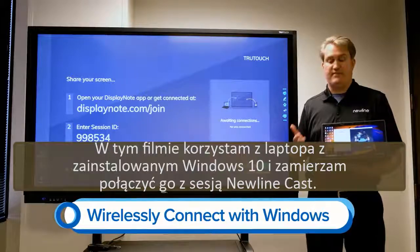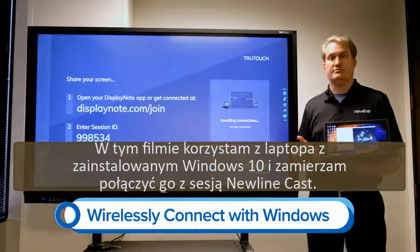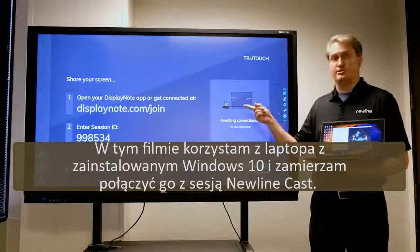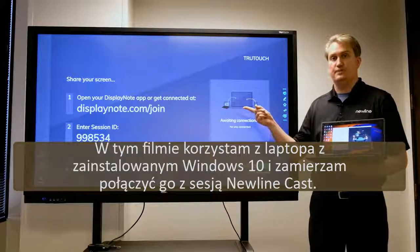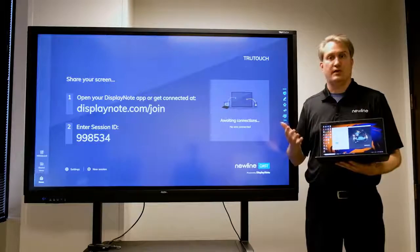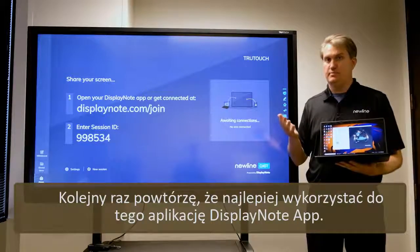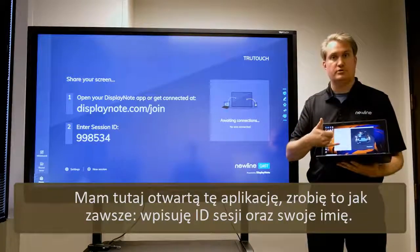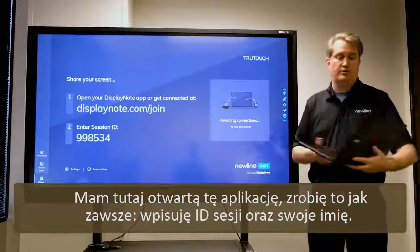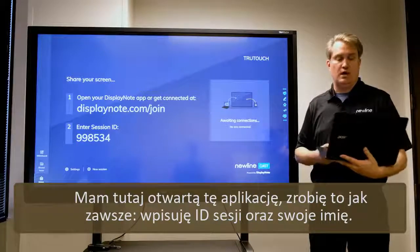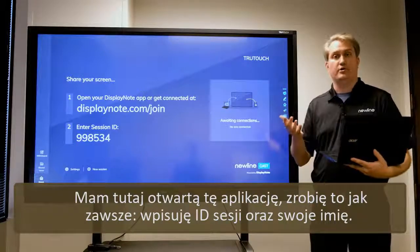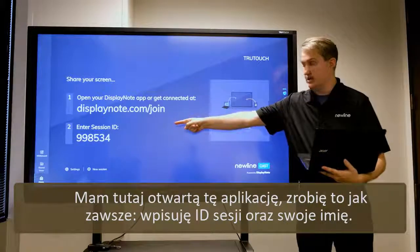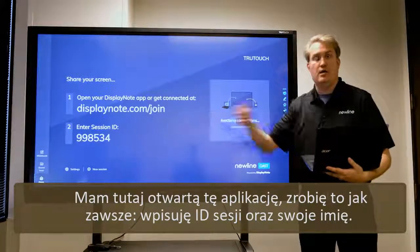In this next example, I've got a Windows 10 laptop that I'm going to use to connect to this new line session. Using DisplayNote — once again the best way to make it happen — I have DisplayNote open right here. I'm going to do as I would normally do with DisplayNote: enter the session ID along with my name.